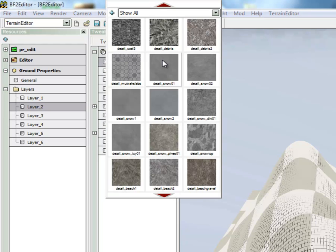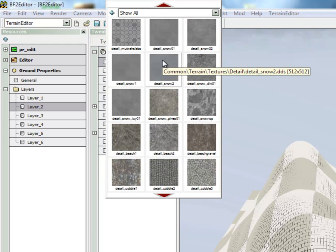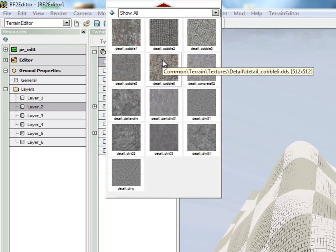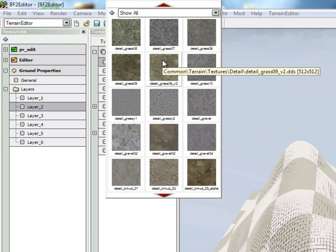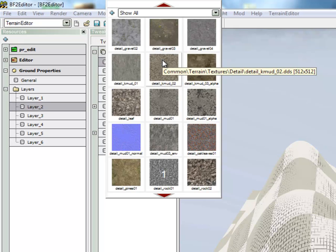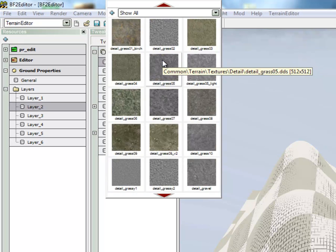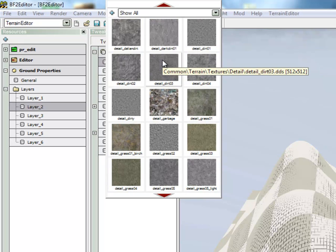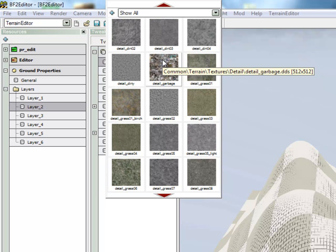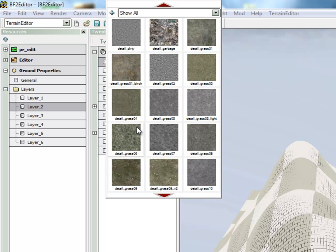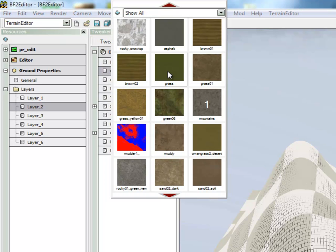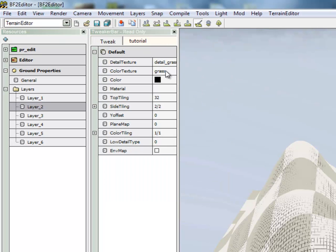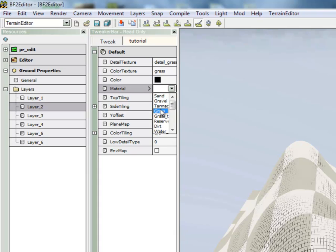Layer 2 is going to be the textures for everything high up in the map. Sometimes most of the map will be considered high texture, so I'm going to choose something like Grass. And use Low Detail Type 1.